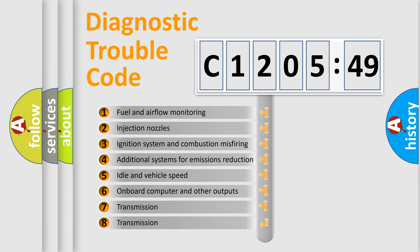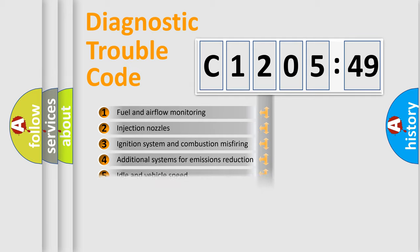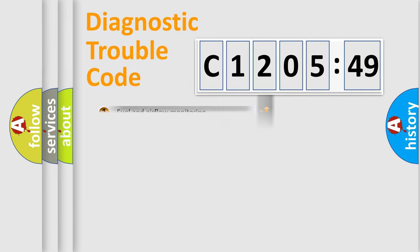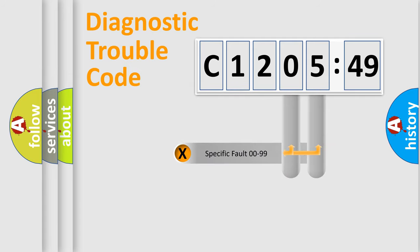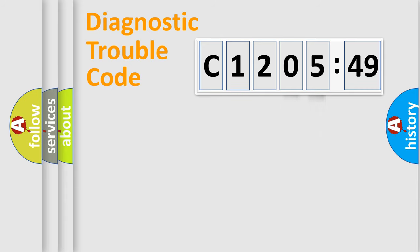The third character specifies a subset of errors. The distribution shown is valid only for the standardized DTC code. Only the last two characters define the specific fault of the group.